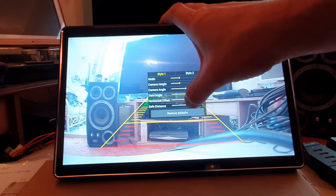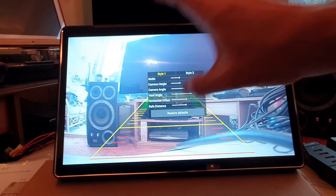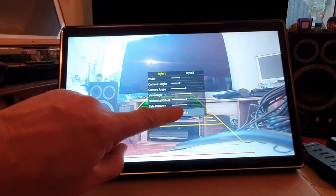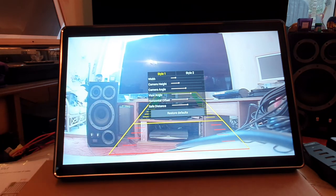Even the safe distances you can change here, and a very handy restore to defaults as well. So you can calibrate it absolutely for your car to make sure when you do reverse into a parking space, you actually do fit.